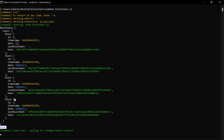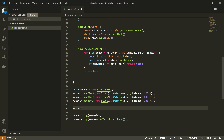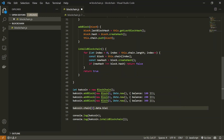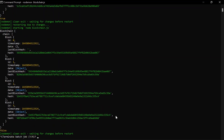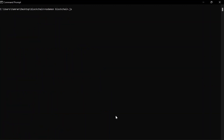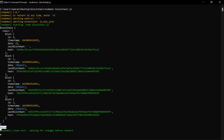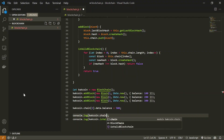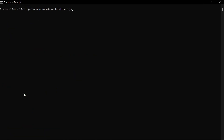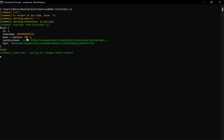Now what we can do is change the data on one of the blocks and run this again. Let's change the third block's data — specifically the balance — to 500. Running this again, we can see that the balance is changed to 500 but the validation method is returning false, meaning the whole blockchain is not valid.